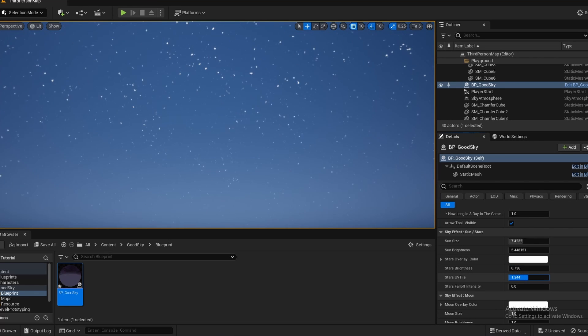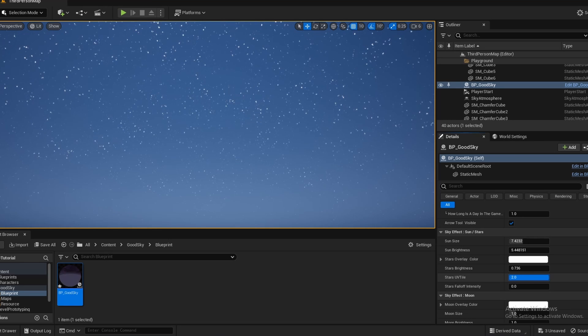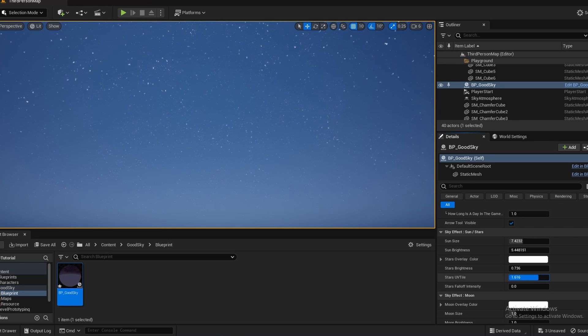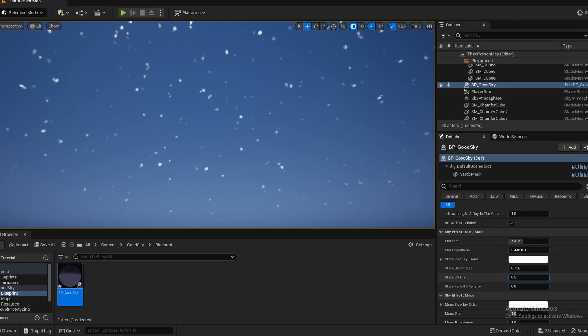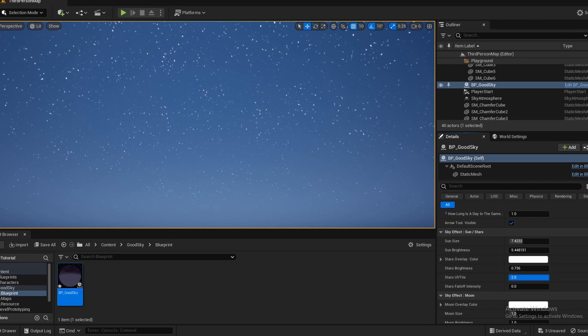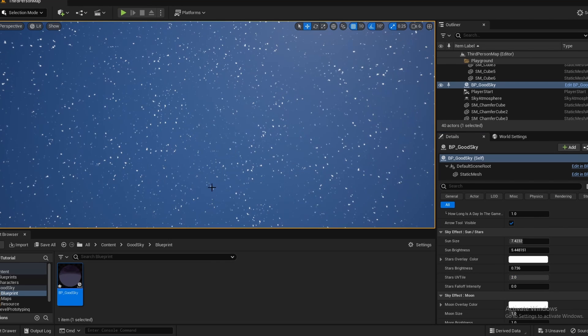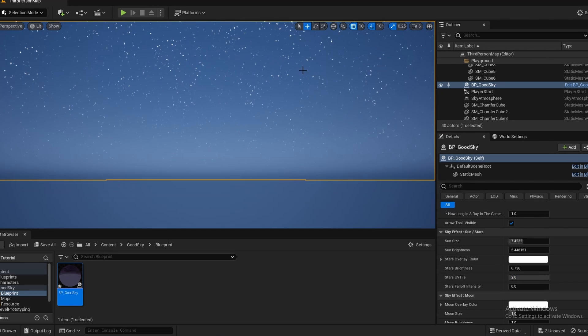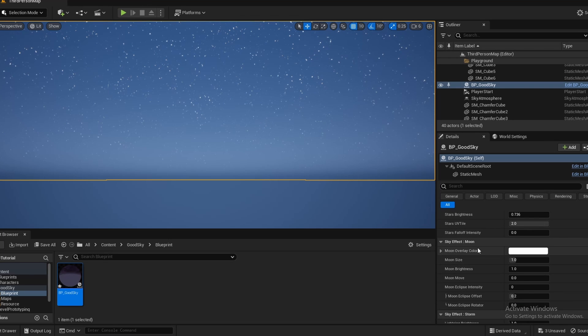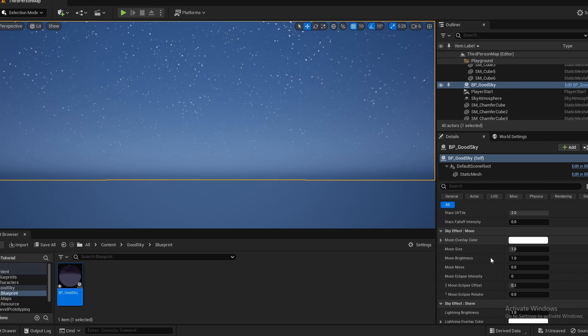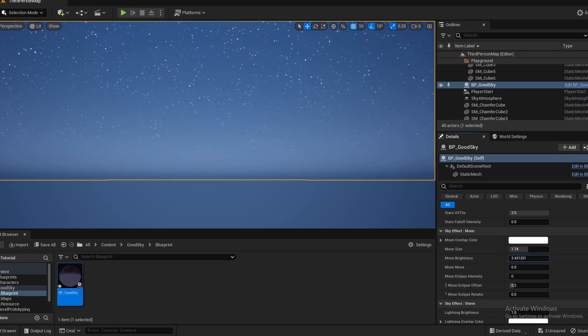And the UV tile is sort of how big the stars will be. The lower the number, the bigger the stars are. Greater the number, the smaller the stars are. And as you can see, if I scroll through here, you can adjust stuff for the moon, the moon size, the moon brightness.